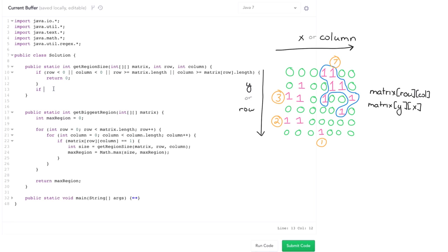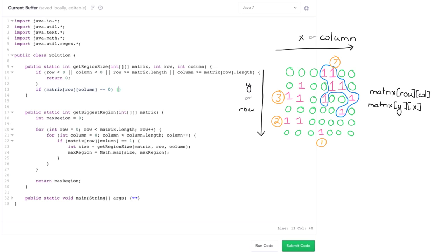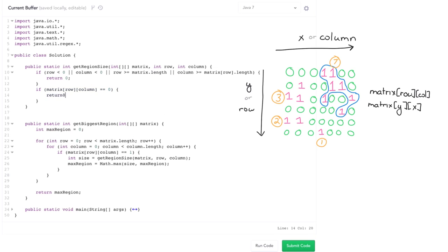So then what I want to do is I also want to check to make sure this is actually part of the region. So if matrix of row comma column is zero, return zero.